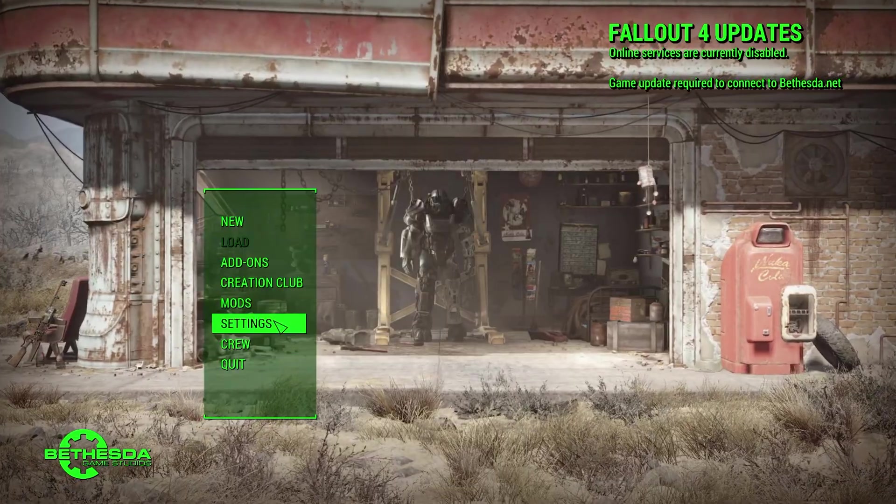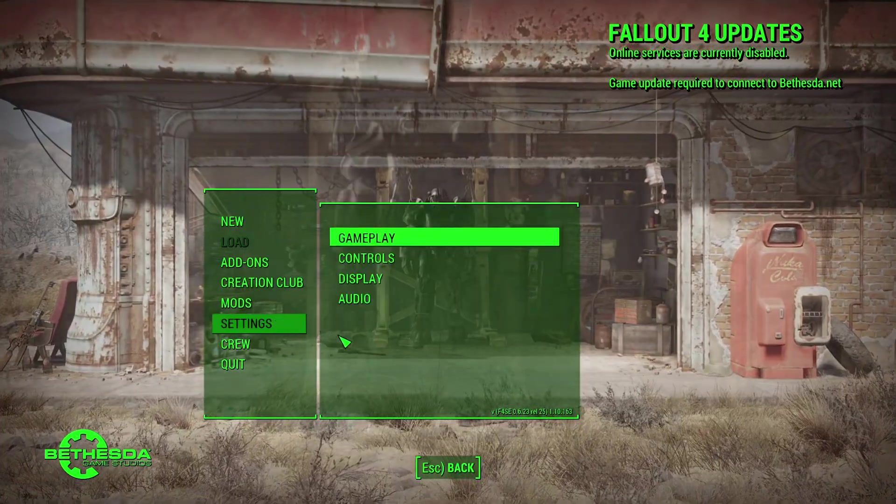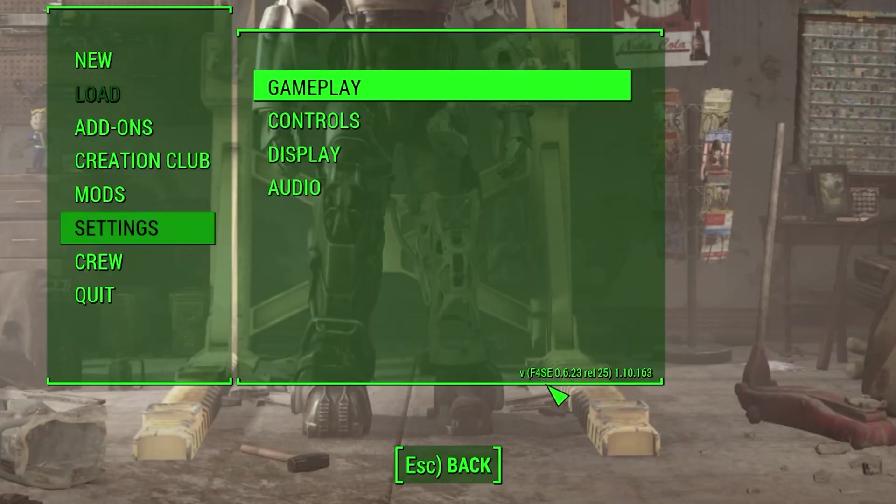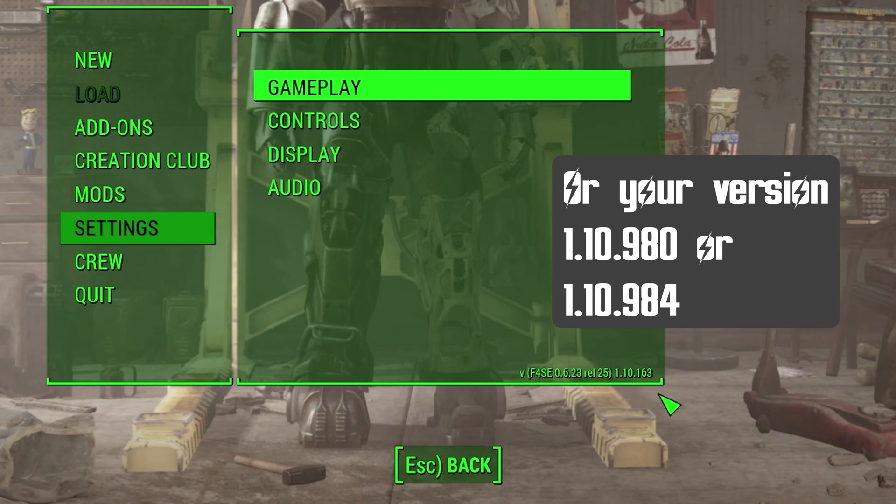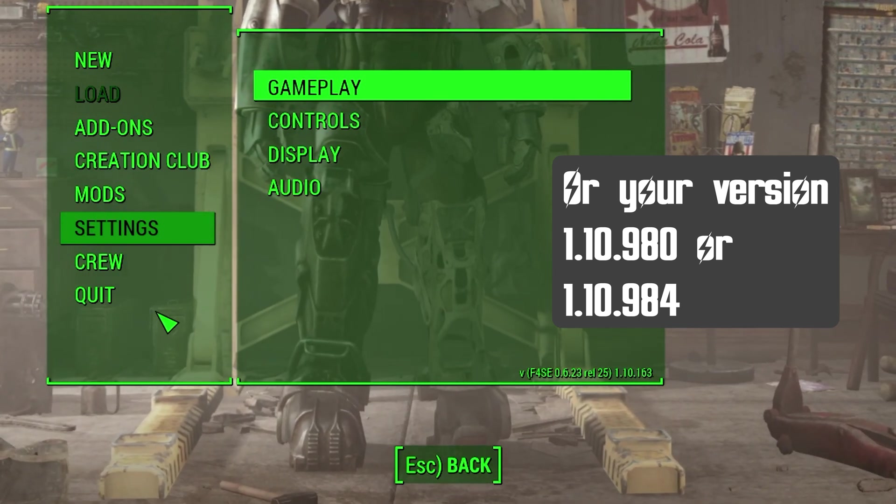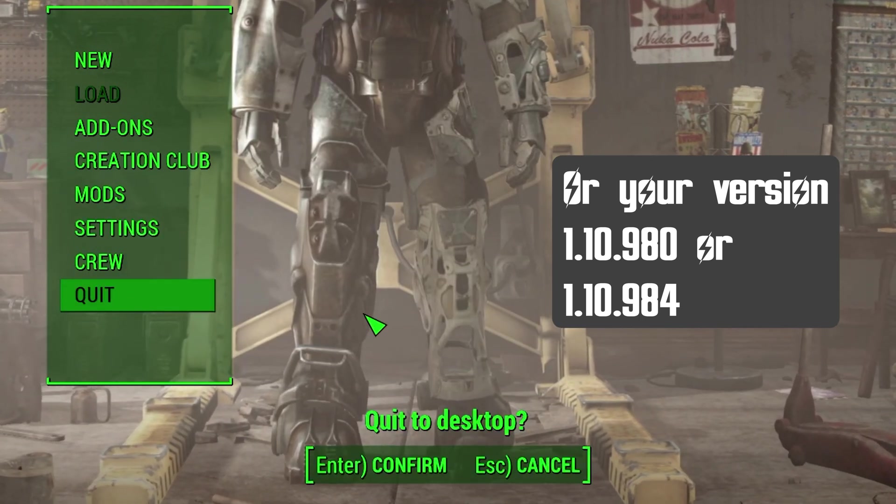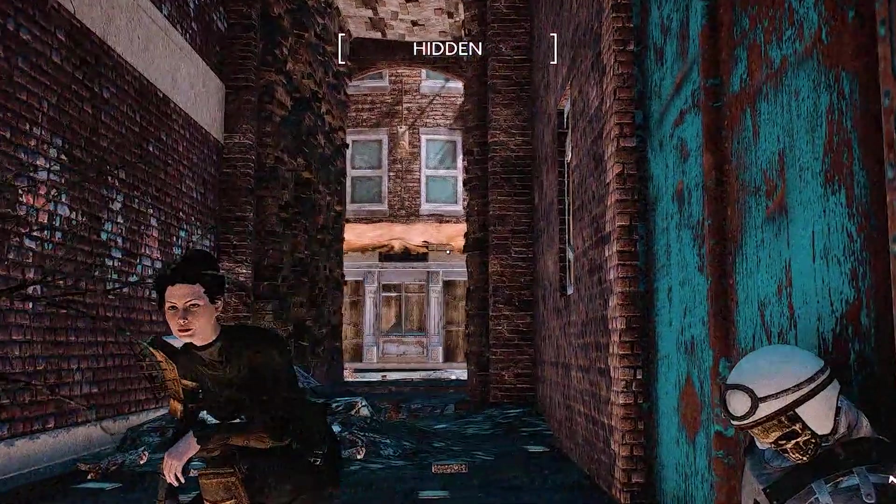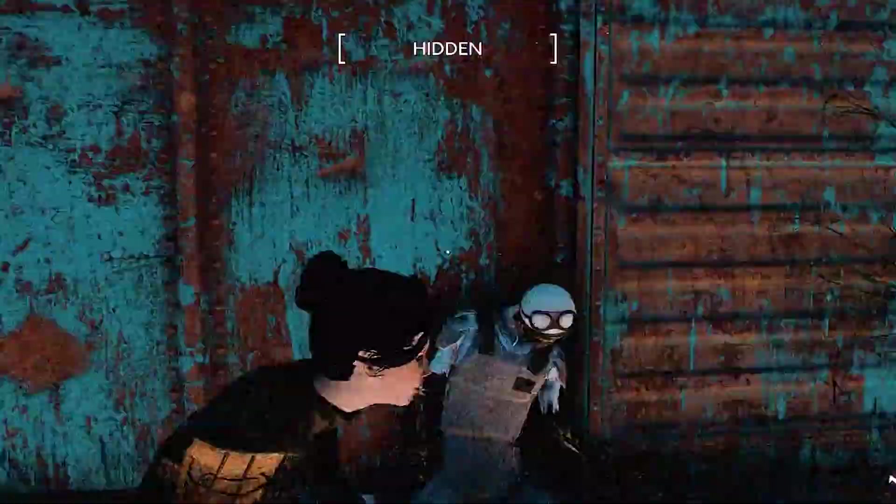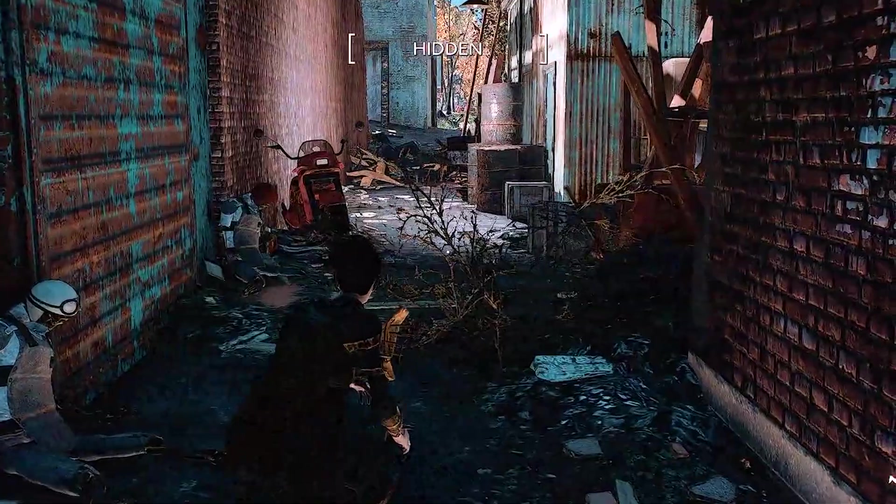In your game settings, you should see F4SE. So now you're ready for the final step.